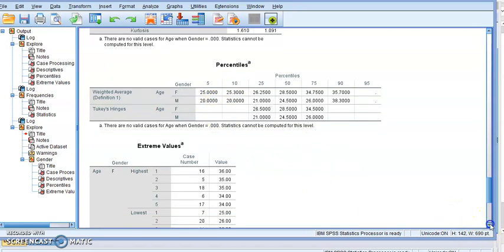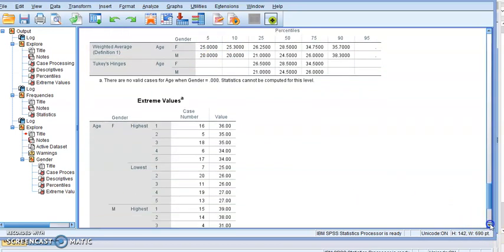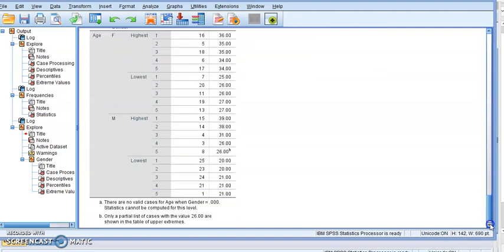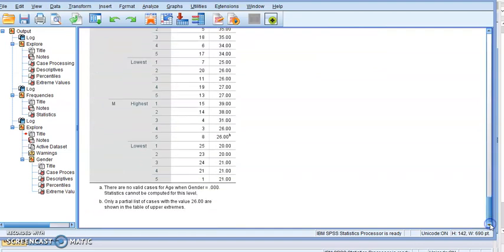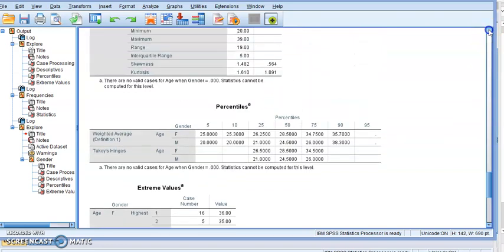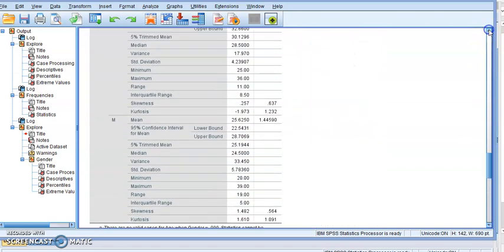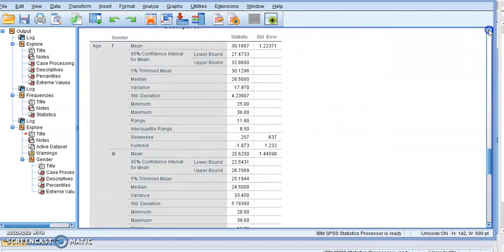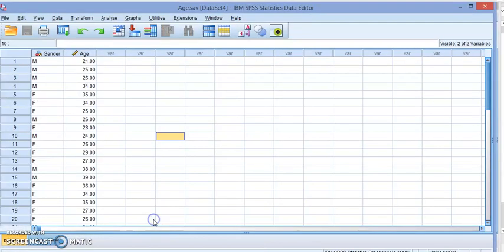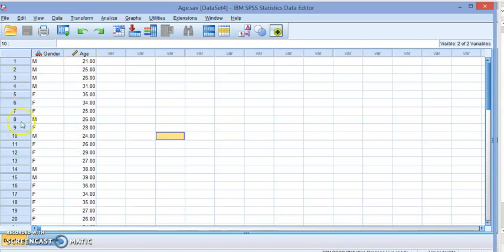And the extreme values for both males and females. So this will give us everything that we got before except now we have one column for the age and different categories for the gender, similar to what we talked about in the box plot video.